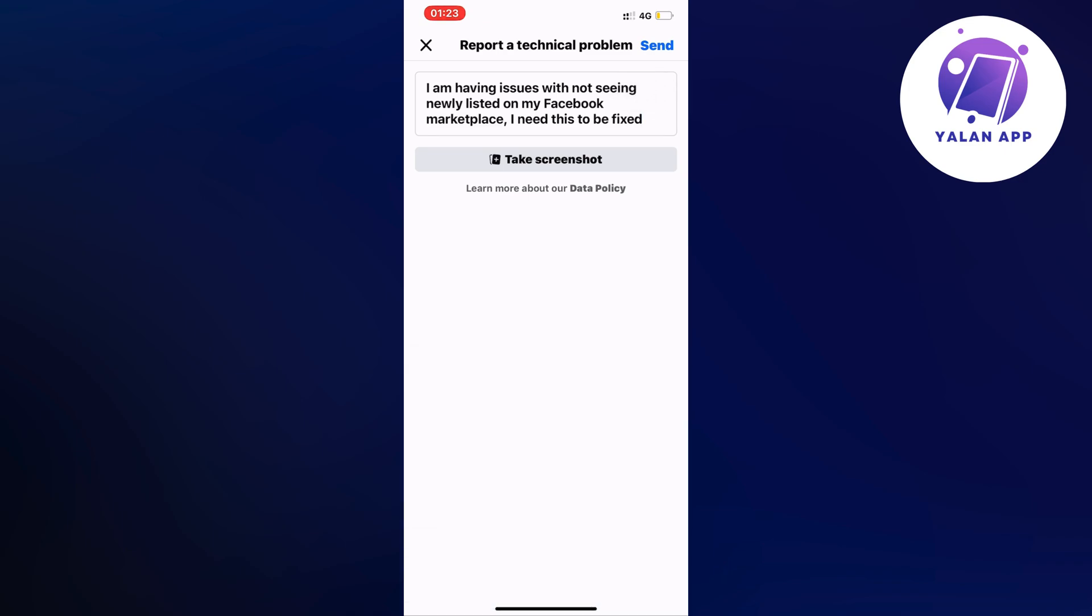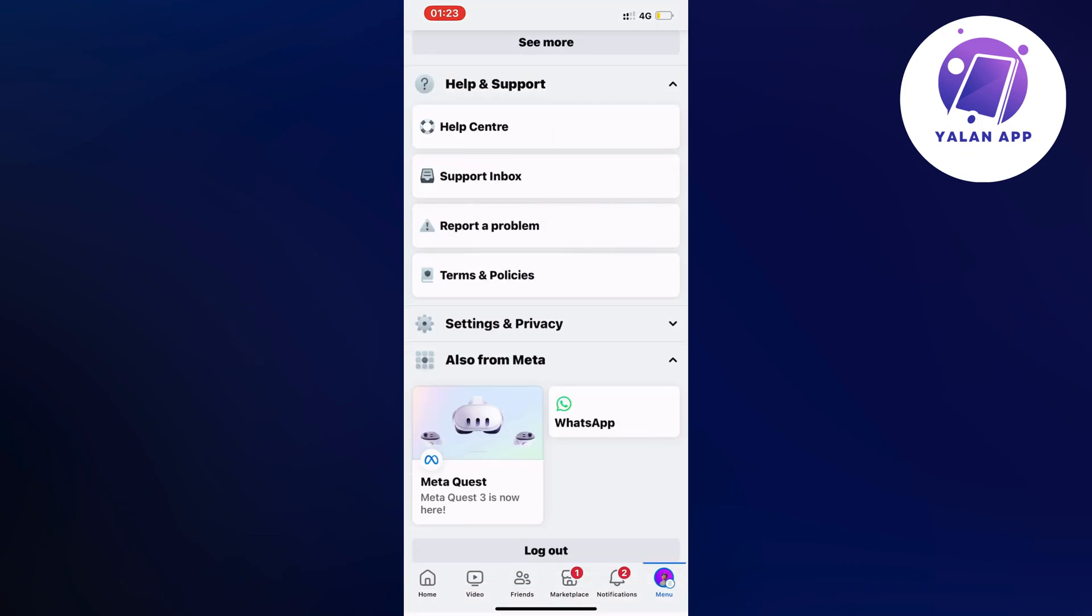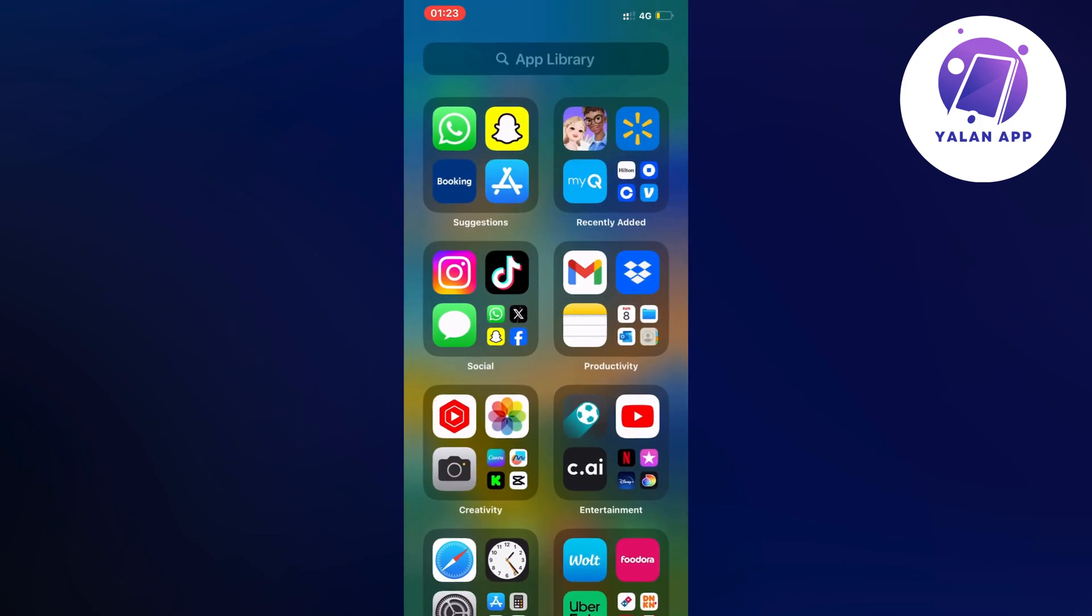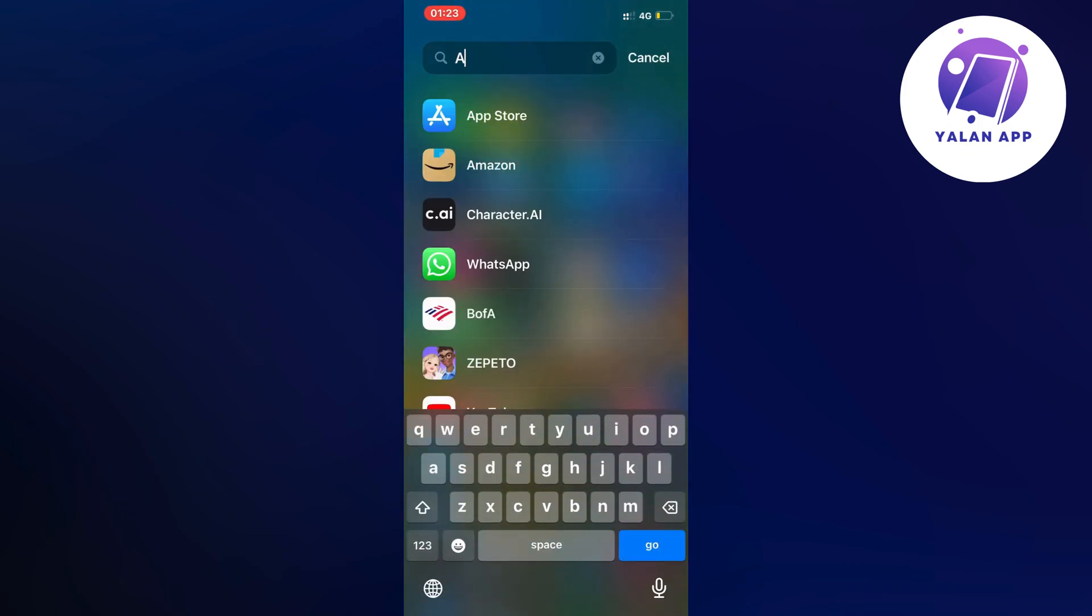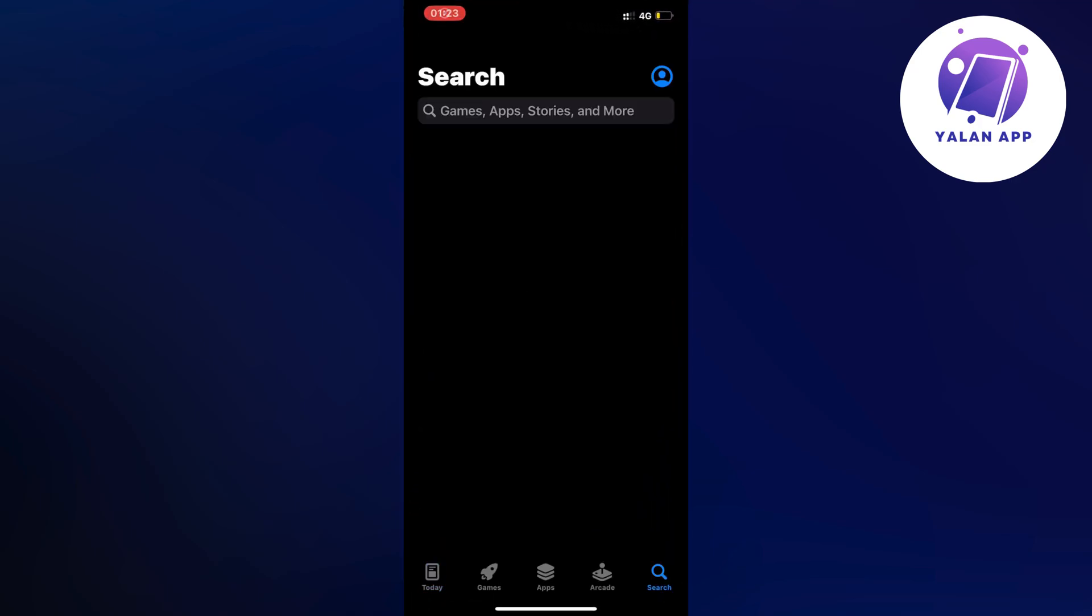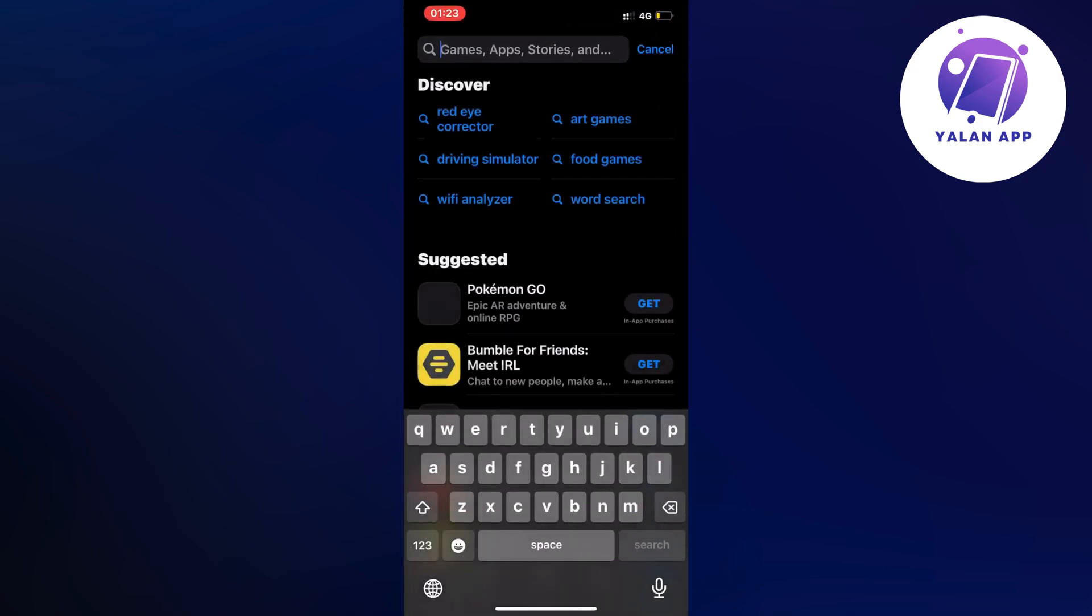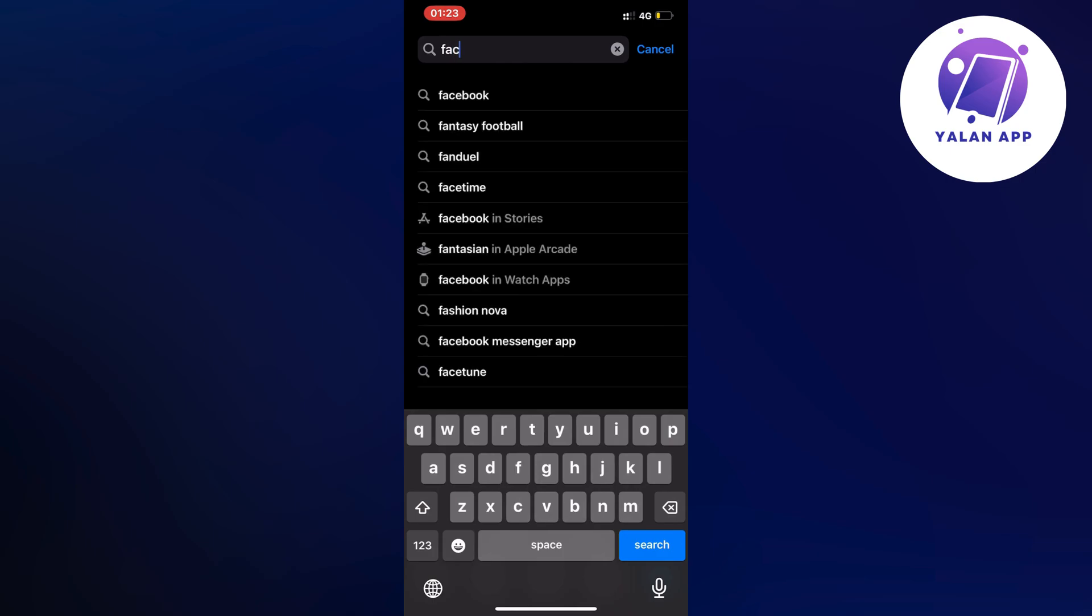Write like this to them: 'I am having issues with not seeing newly listed on my Facebook marketplace. I need this to be fixed.' Now click on send in the top right corner. By the way, we're not done yet. You need to close your Facebook app and then head into the app store if you have an iPhone or Google Play store if you have an Android, and search for Facebook.